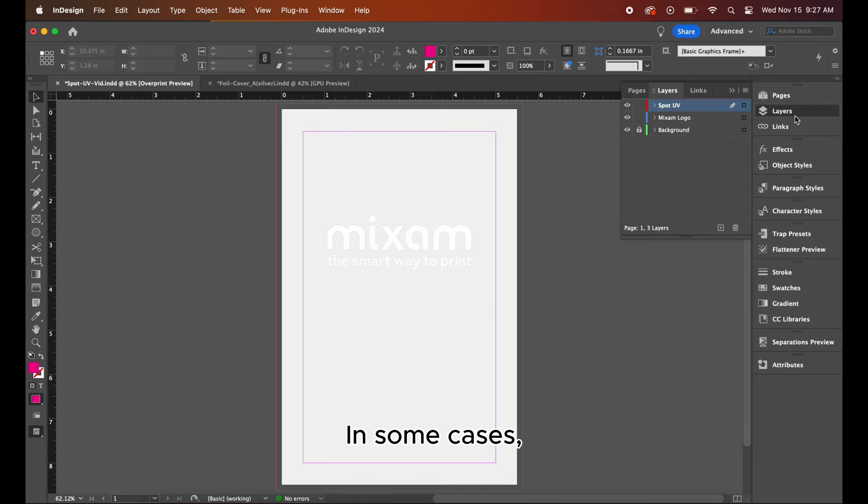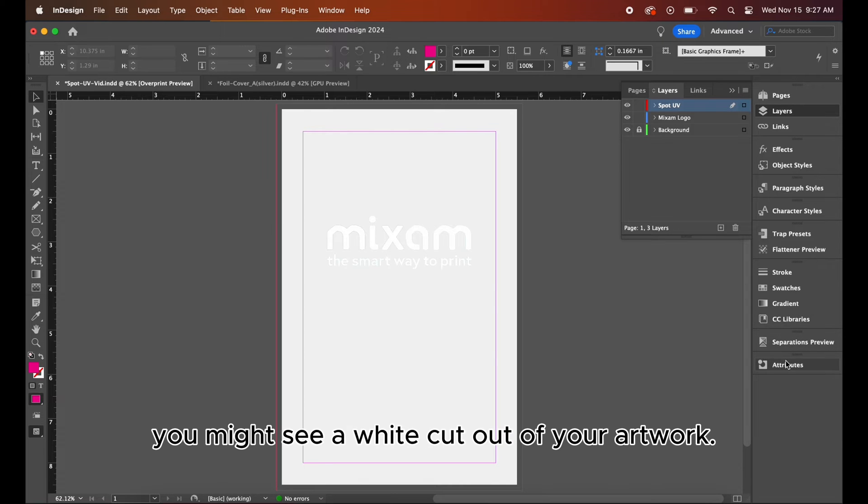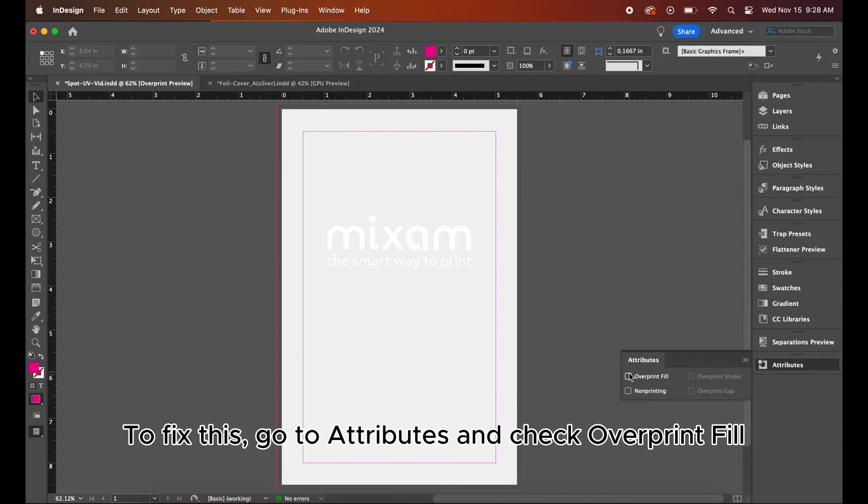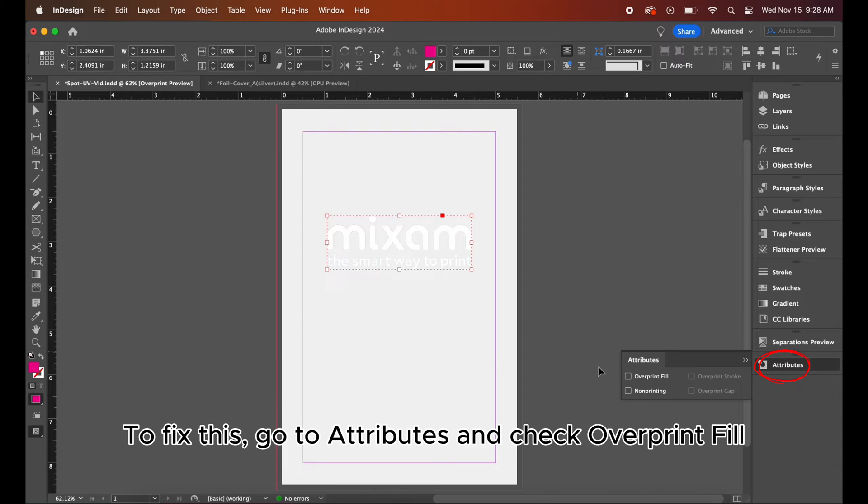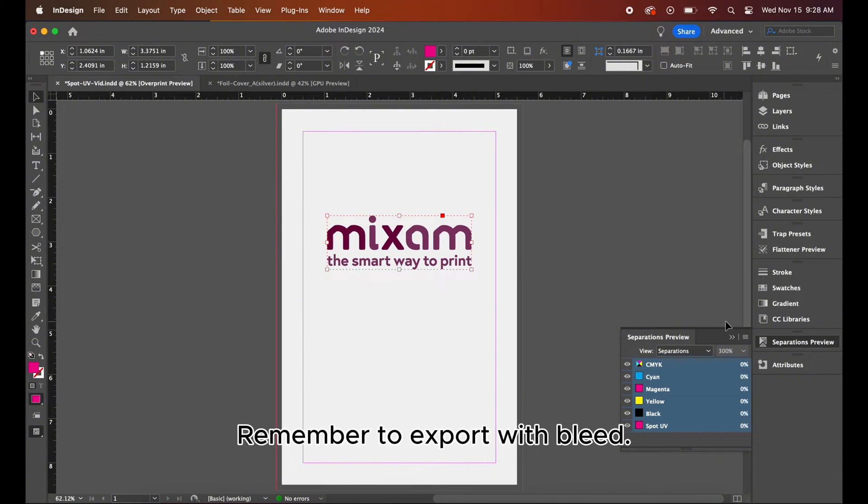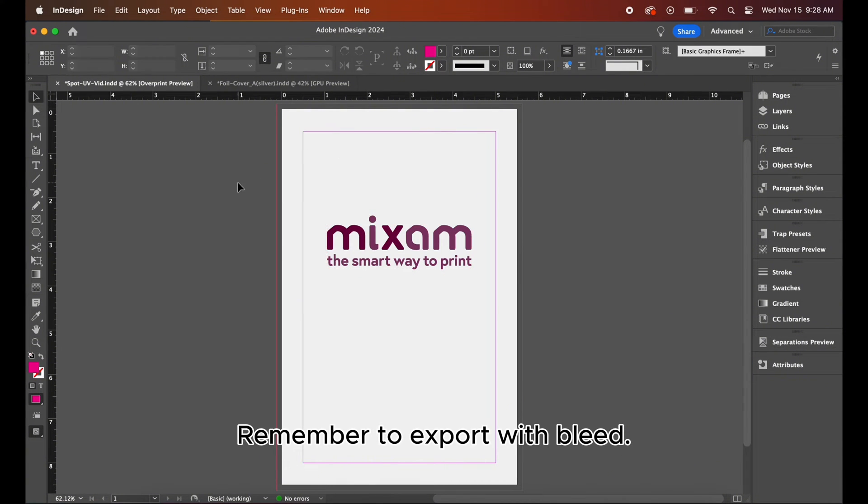In some cases, you might see a white cutout of your artwork. To fix this, go to attributes and check over print fill. If your final file resembles this, then you're good to go. Remember to export with bleed.